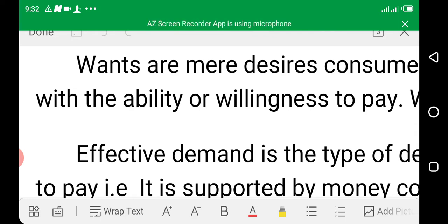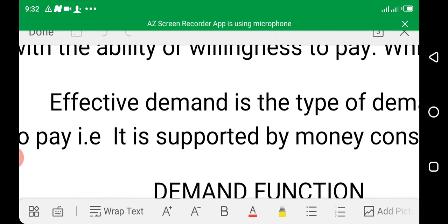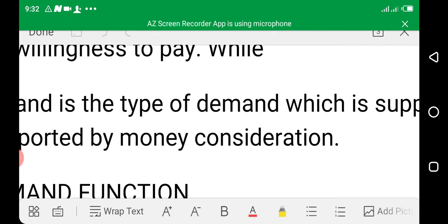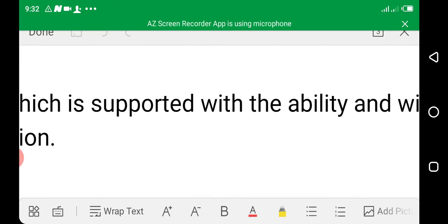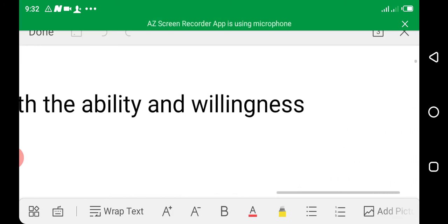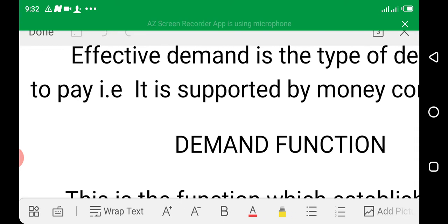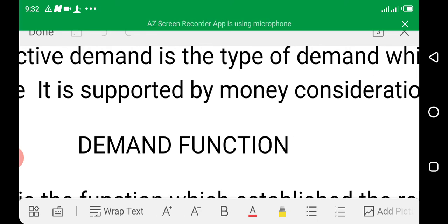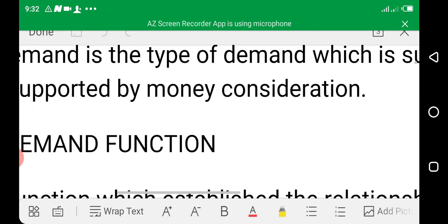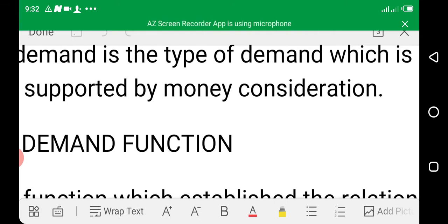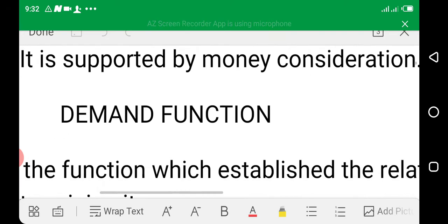Effective demand, on the other hand, is the type of demand which is supported with the ability and willingness to pay. Effective demand is supported by money consideration — that is the major difference between the two.